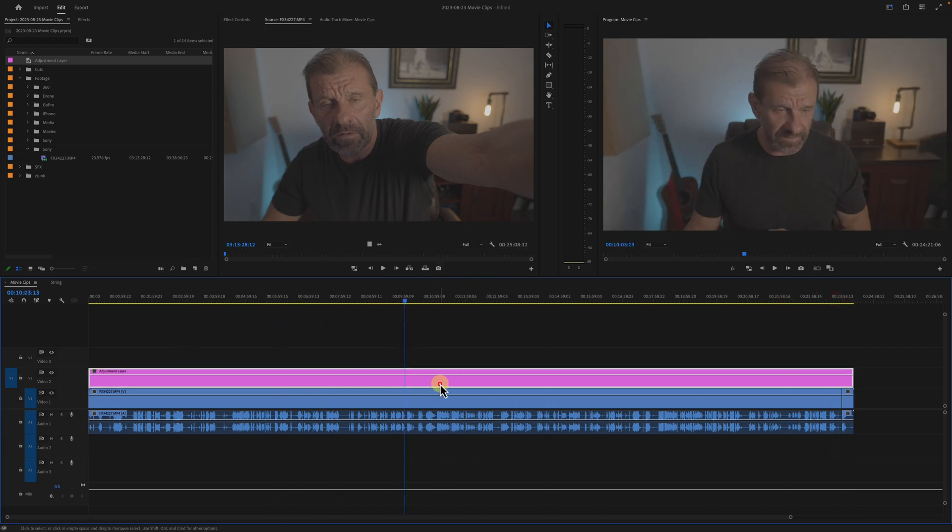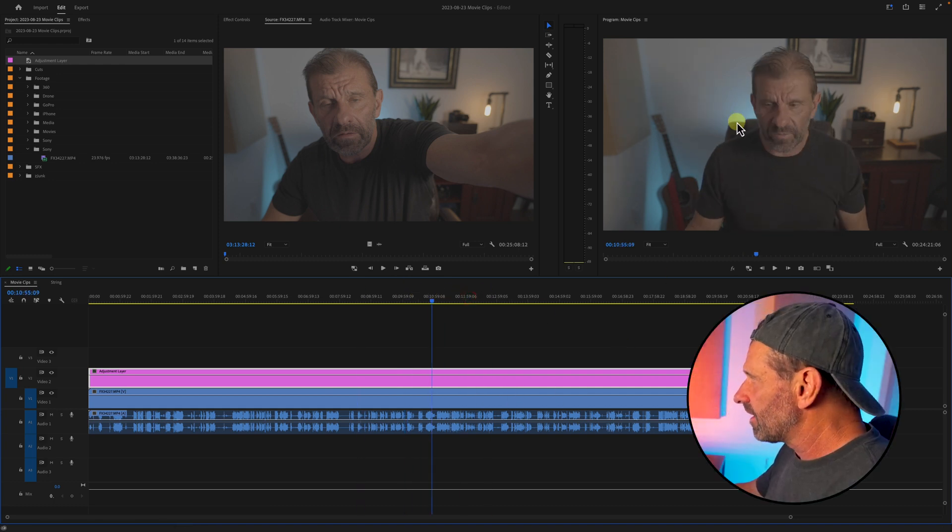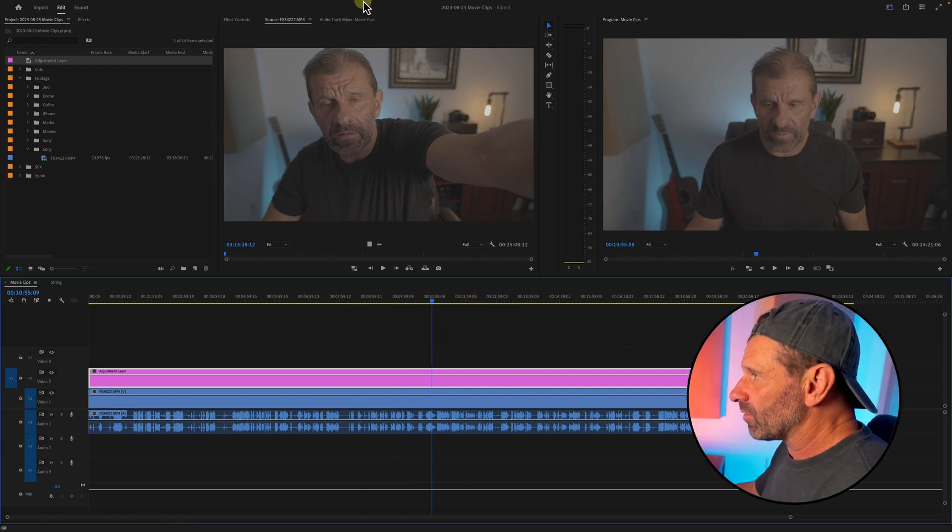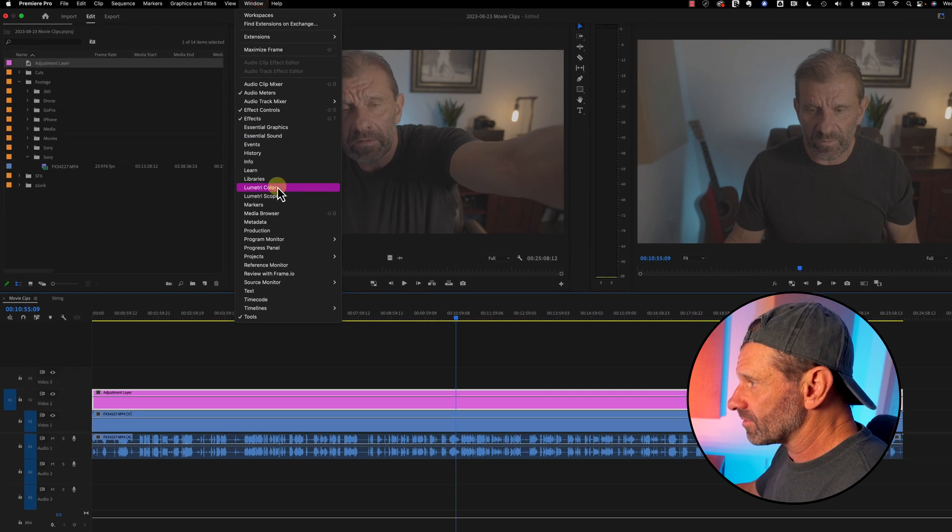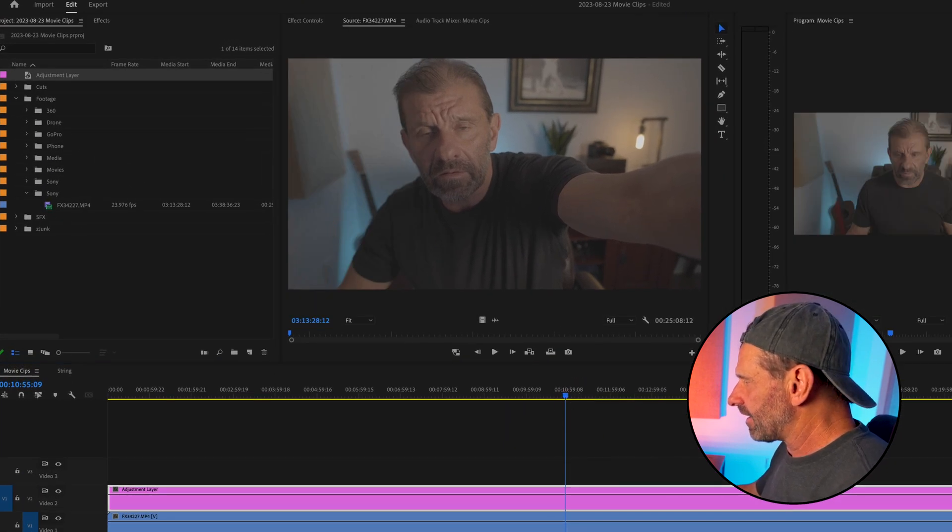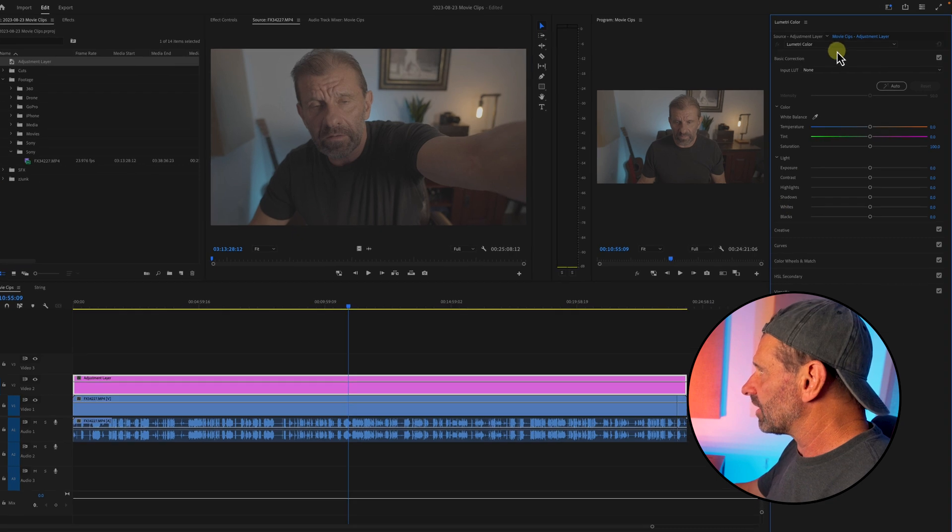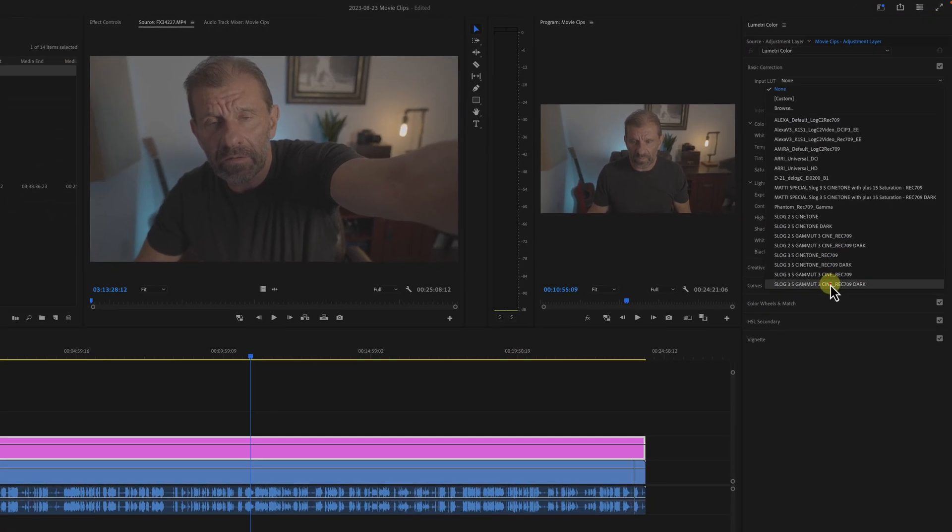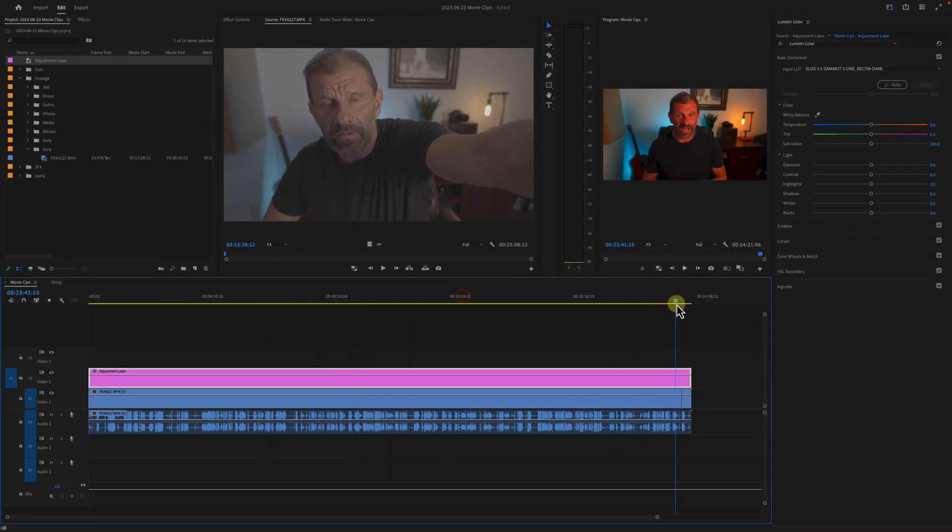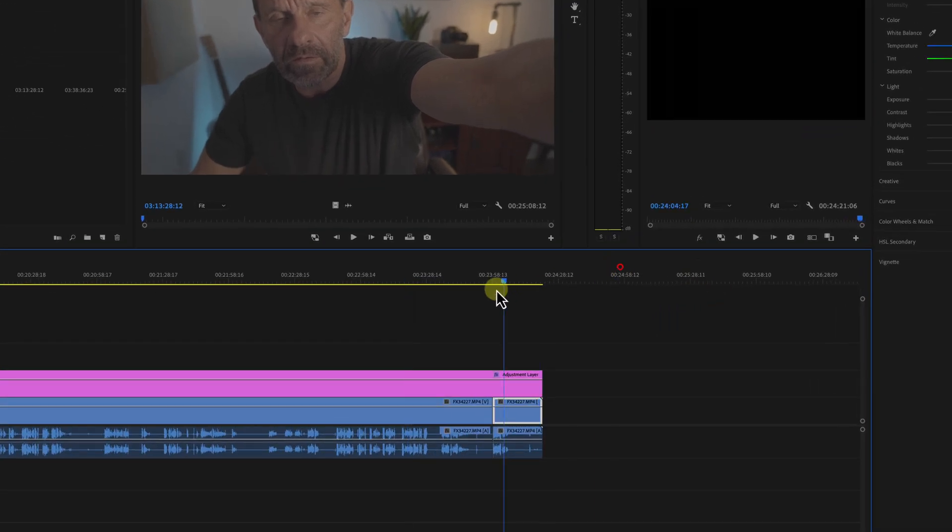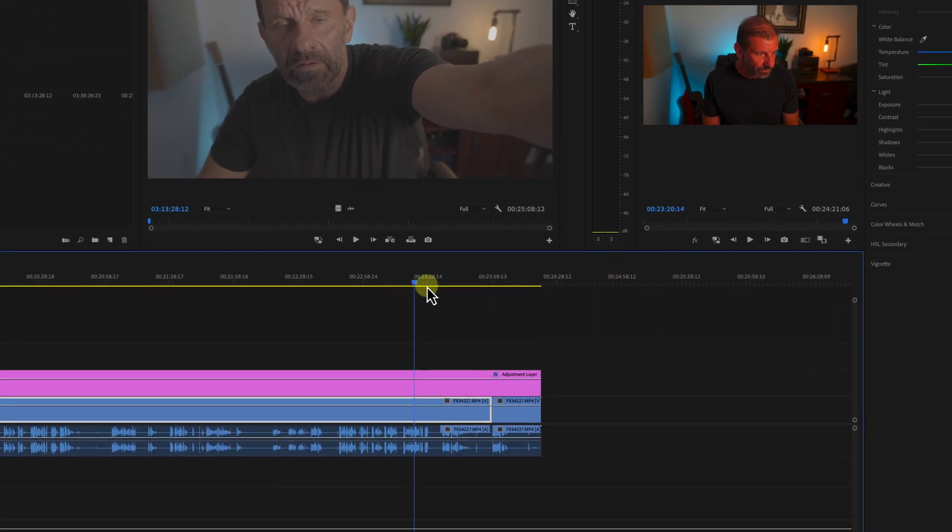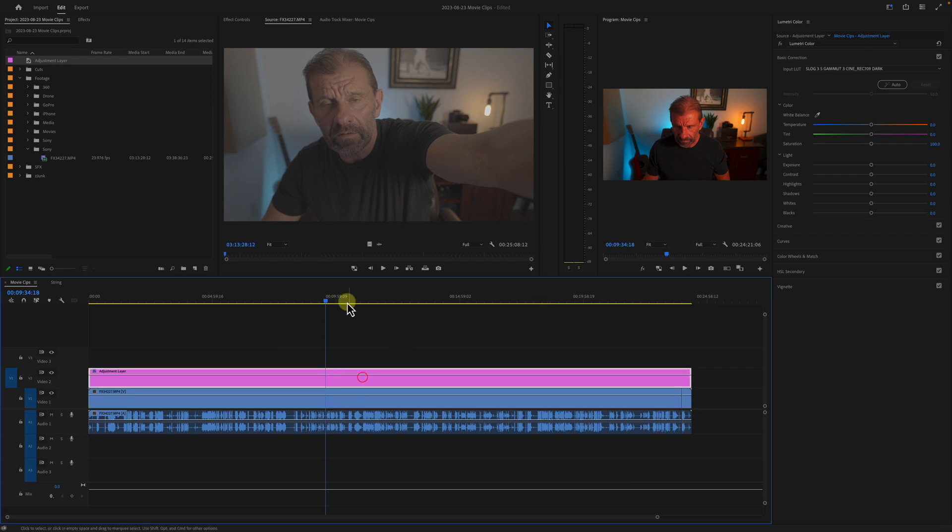Anything I do to this adjustment layer is going to affect this clip in the project window. In this case, this clip needs a LUT. And bam, all of the clips have the same effect added to them. You can add any effect to this adjustment layer and it'll modify all of the clips underneath.